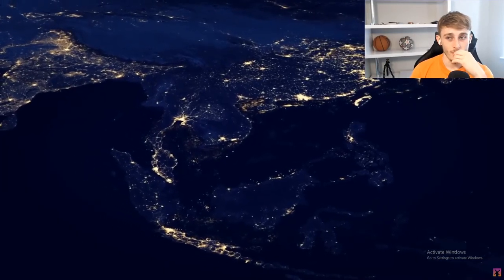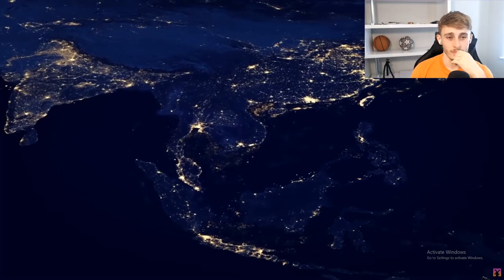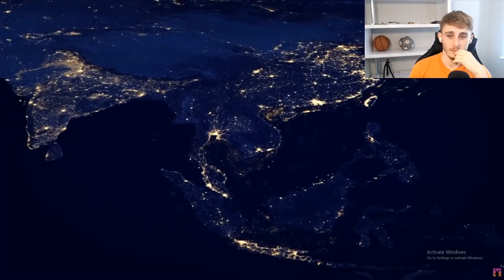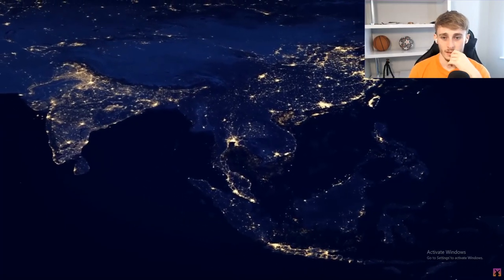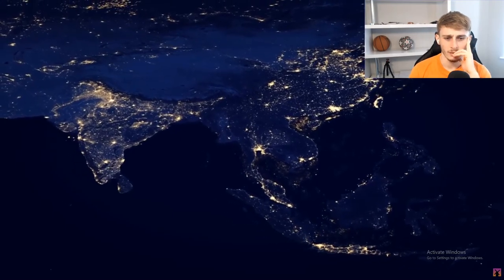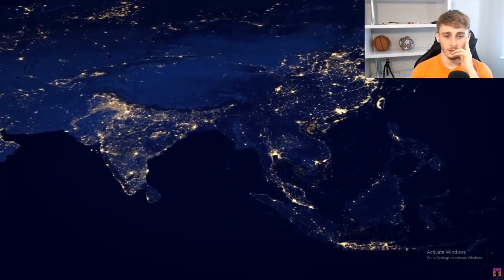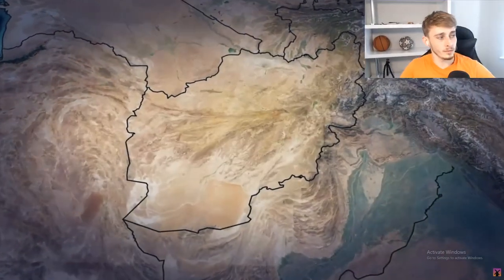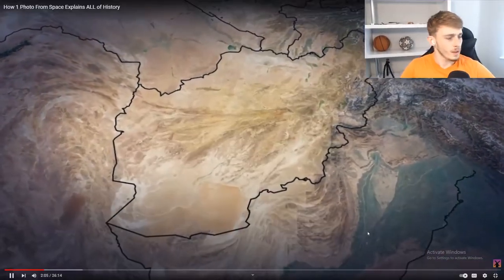This map can pretty much tell you all in just a single image — the entire history and story of mankind. Let's begin by looking at the real shapes and patterns of where people within countries live. Like here in Afghanistan — on a political map, Afghanistan has a very unique and complex looking shape.